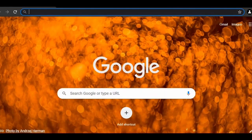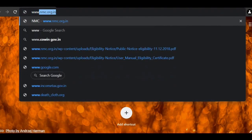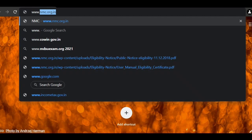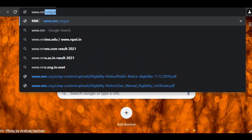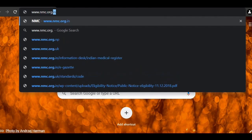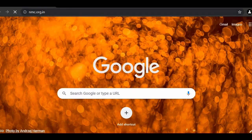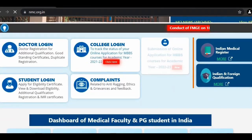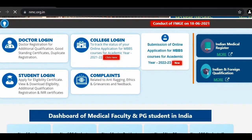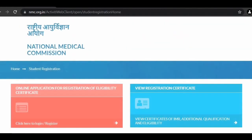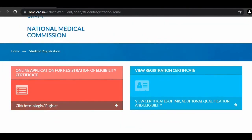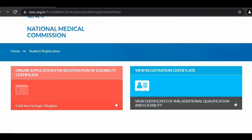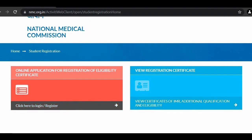So the first step is to login at www.nmc.org.in. When the NMC page opens, scroll down and you will find the student login section. Click on the student login page — you will find a red color and a blue color option. The blue color is not for us; click on the red color to login and register.